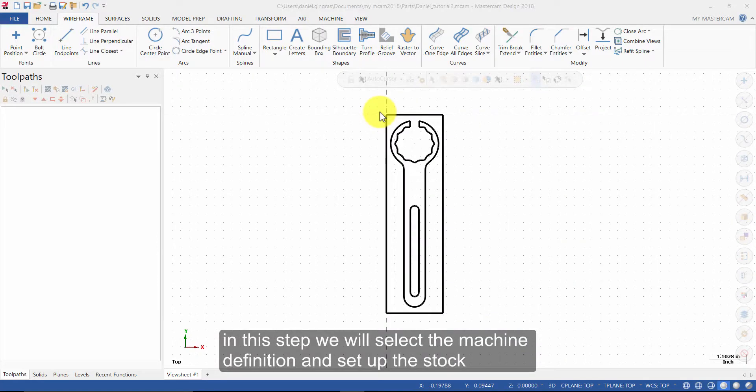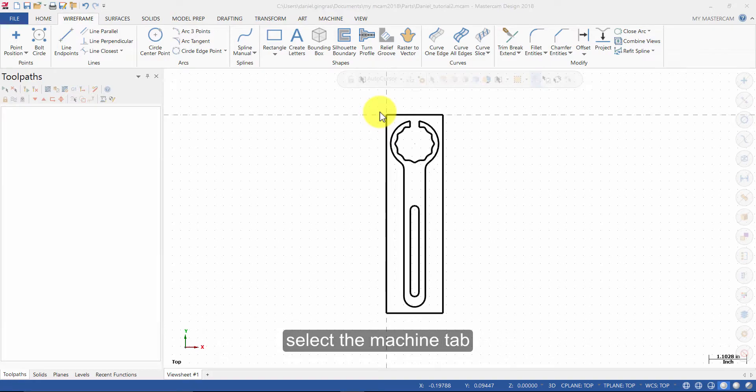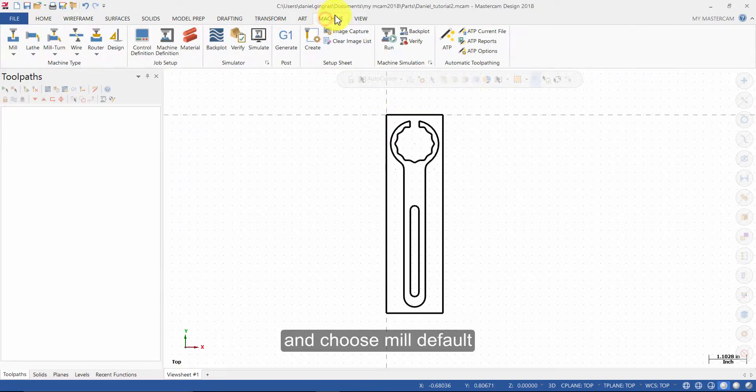In this step we will select the machine definition and set up the stock. Select the Machine tab and choose Mill Default.